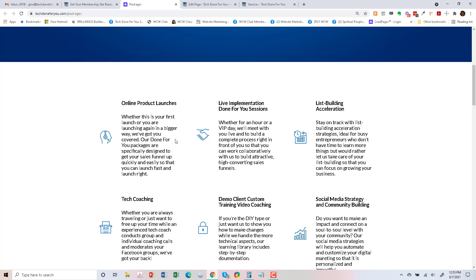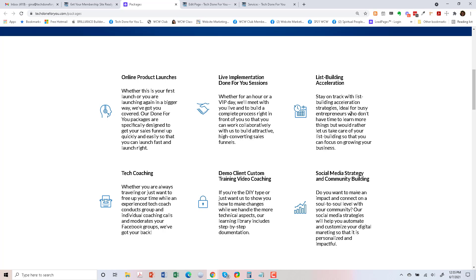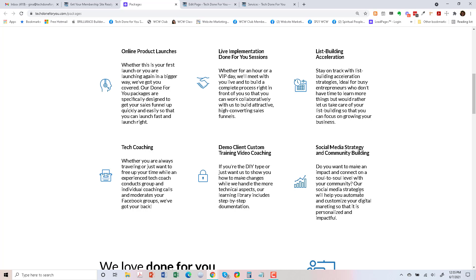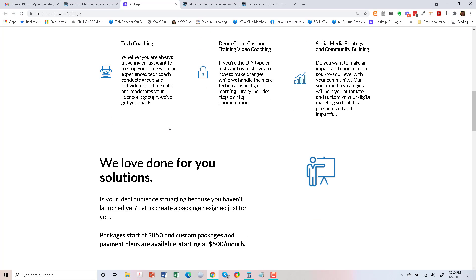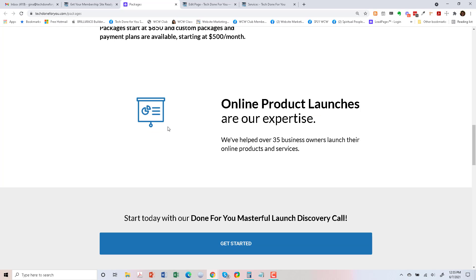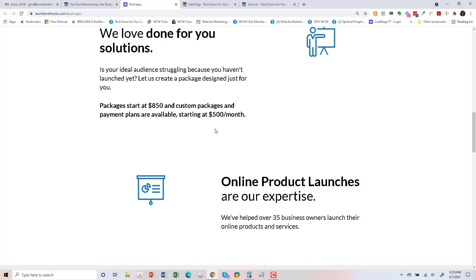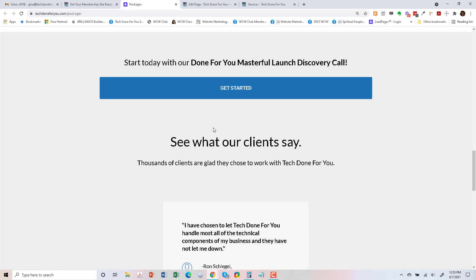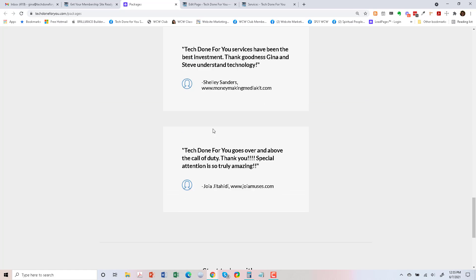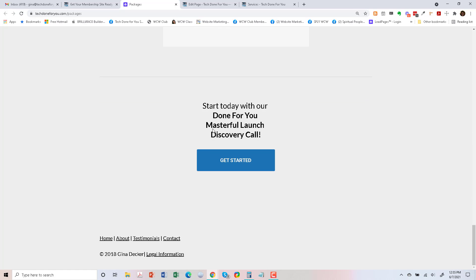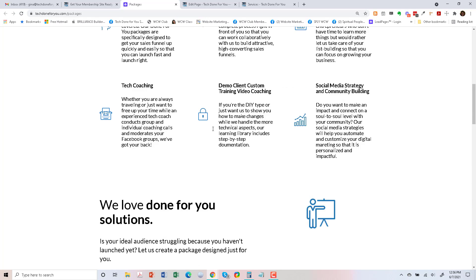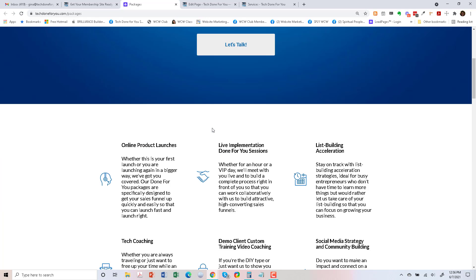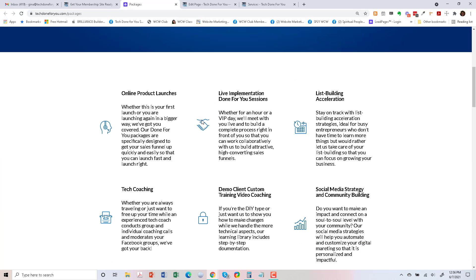So let's go ahead and look at the packages. So online course launches, list building. I still do tech coaching. I do social media. So let's go ahead, I've used this sentence elsewhere on the site website, and I have testimonials elsewhere as well. So let's go ahead and just start with online product launches.